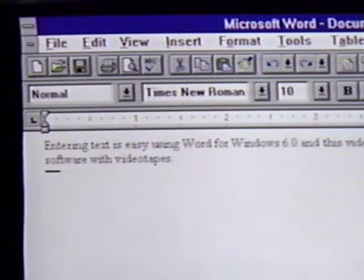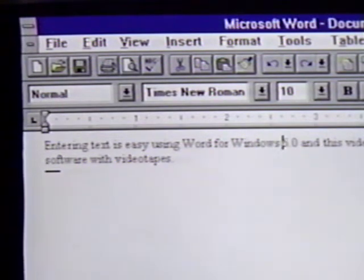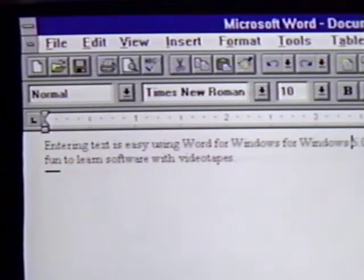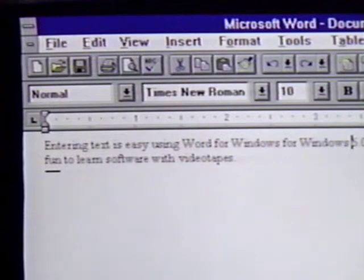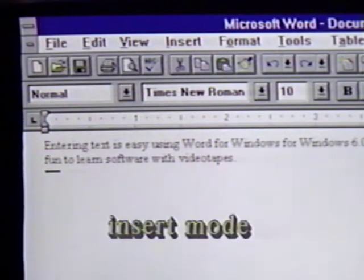The blinking bar that moves when we press the arrow keys is called the insertion point. The location of the insertion point determines where text is entered in the document. We will move the insertion point to just in front of the 6 in 6.0. Now we will enter 'for Windows' and space. Notice that the text is entered at the insertion point. The words already on the screen move to the right as we enter the new text. This is called the insert mode and is the default.